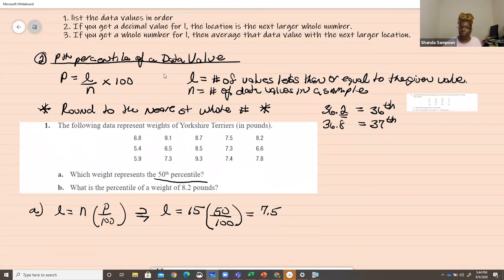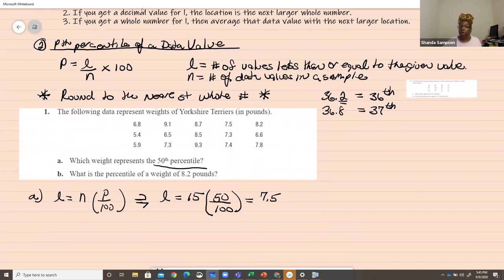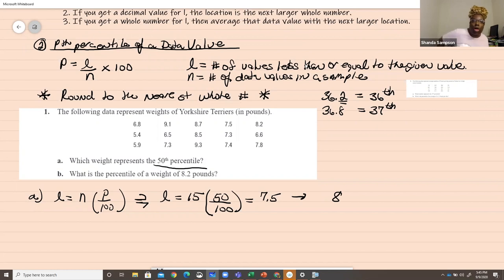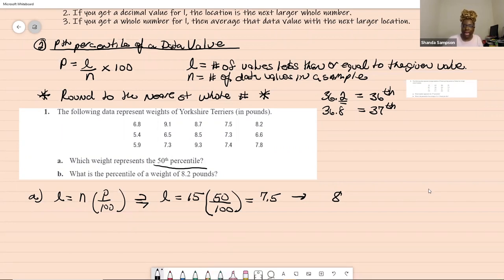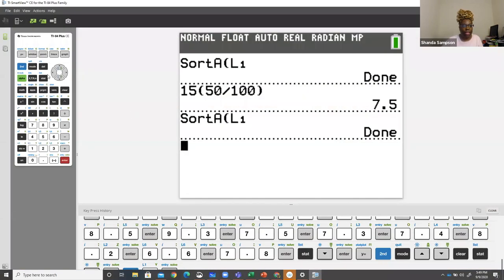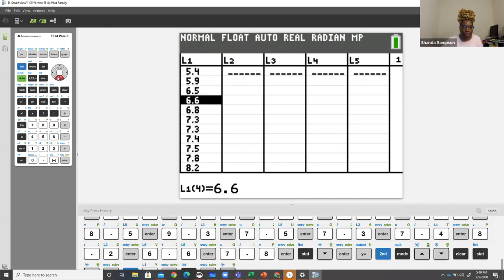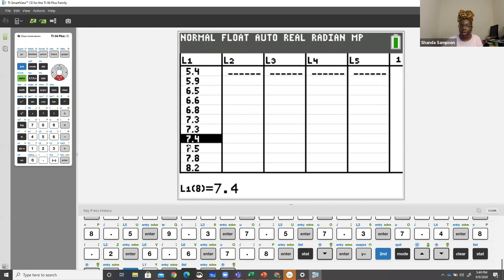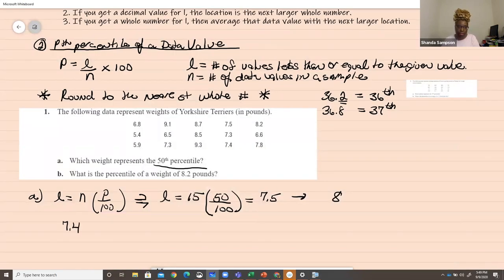We got a decimal value for L, which is 7.5. The next larger whole number is 8. It doesn't matter if it was 7.1 or 7.2 — you always go to the next whole number; these are not rounding rules. So we go to the 8th location in our ordered data. Looking at the calculator, position 8 in L1 gives us 7.4. So the answer is 7.4 pounds — that is the weight at the 50th percentile.